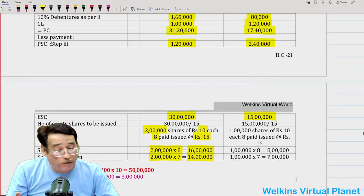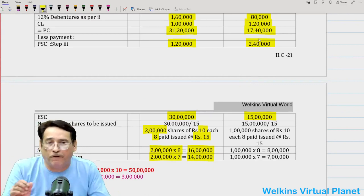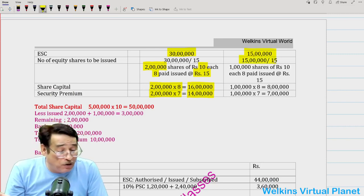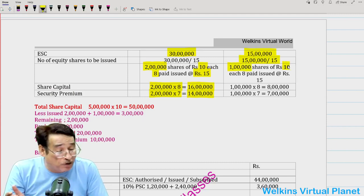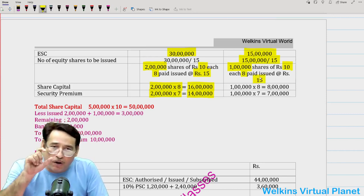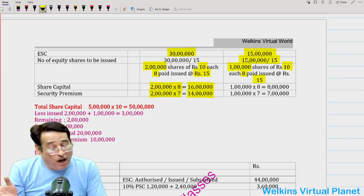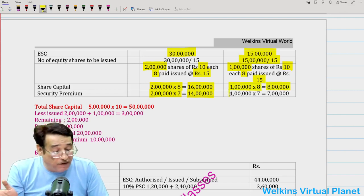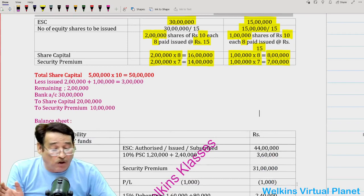For Y Limited: total payment of 17,40,000, minus 2,40,000 by preference shares, leaves 15,00,000 to be paid by equity shares. Number of shares = 15,00,000 ÷ 15 = 1,000 shares of Rs.10 each, 8 paid up, issued at Rs.15. So share capital amount = 1,000 × 8 = 8,000, and security premium = 1,000 × 7 = 7,000. Total = 15,000. The only thing remaining is the authorized share capital.